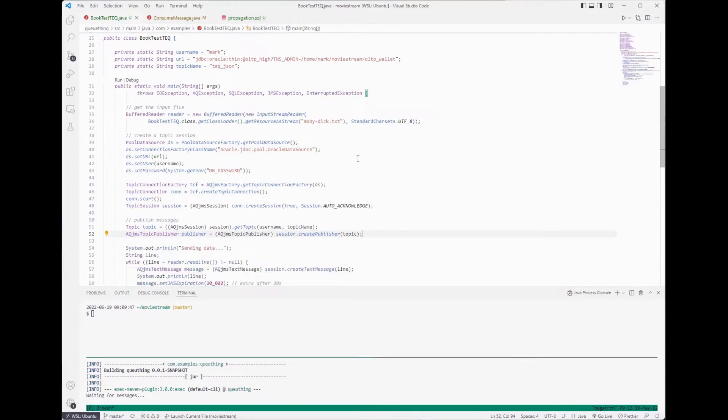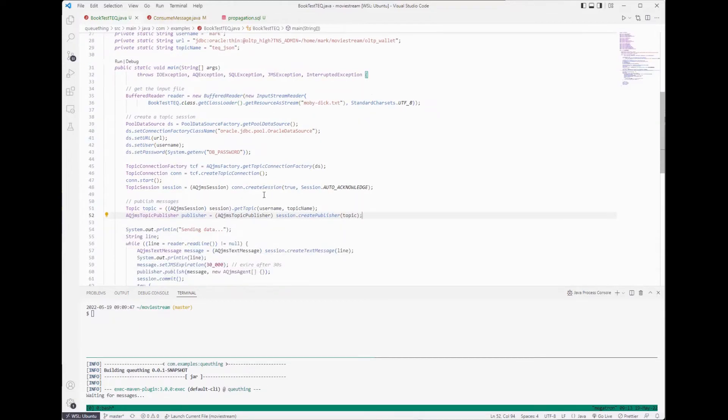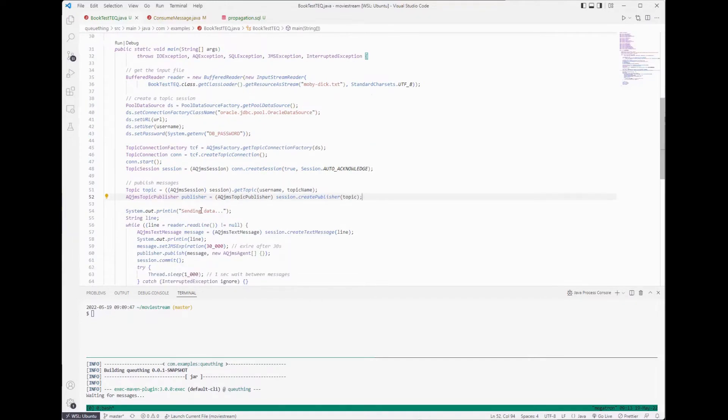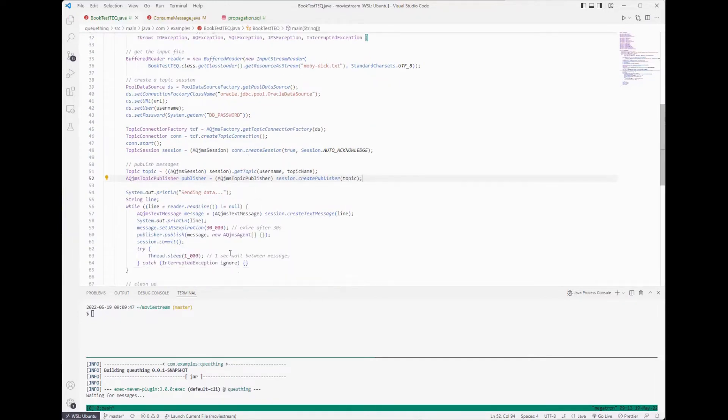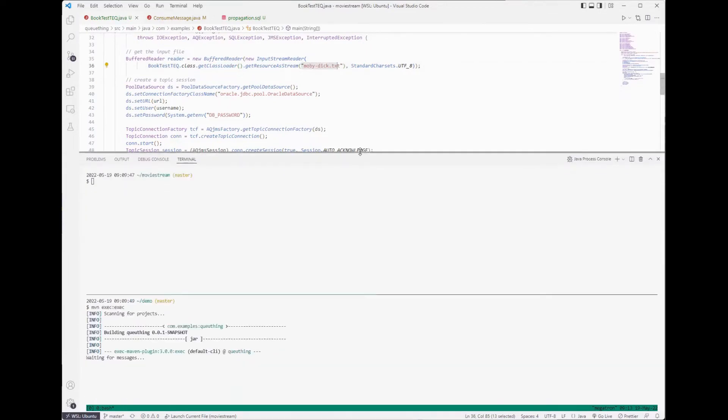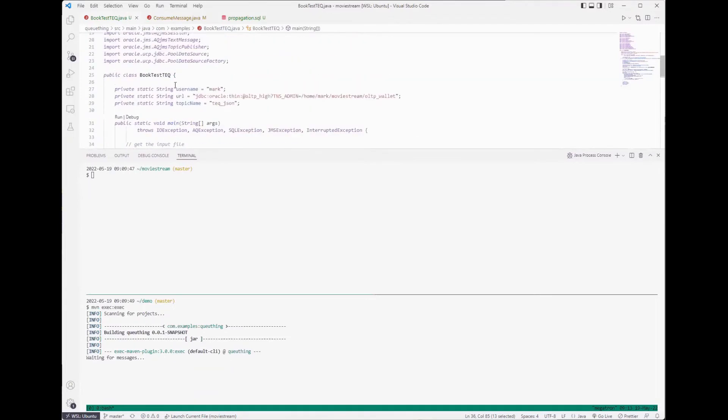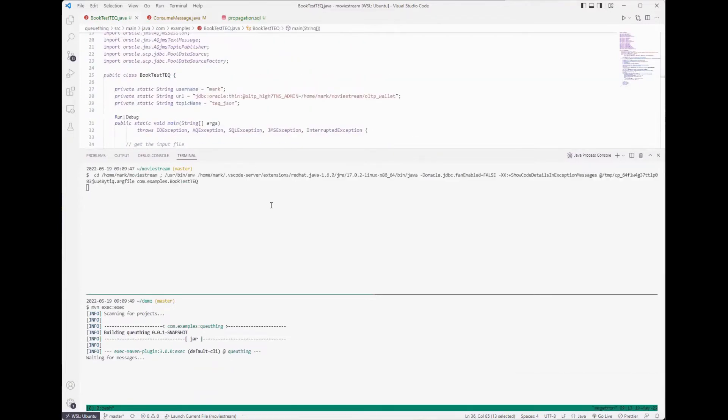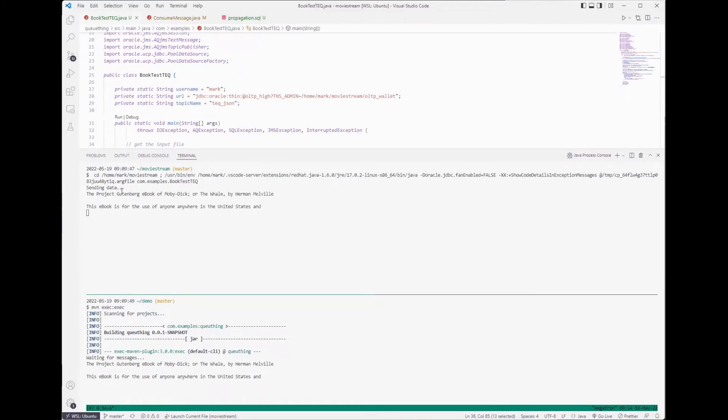This is going to connect to the topic and start sending some data. In this case I'm just sending a copy of Moby Dick line by line. So let me make this a little bigger so we can see what's happening. And I'm going to run the producer.